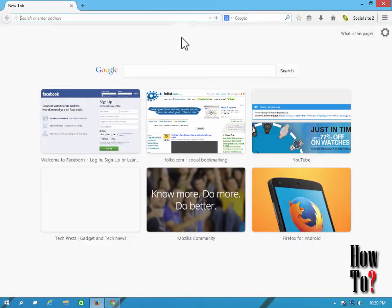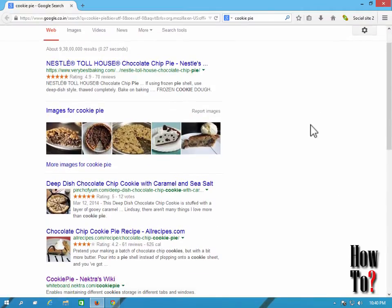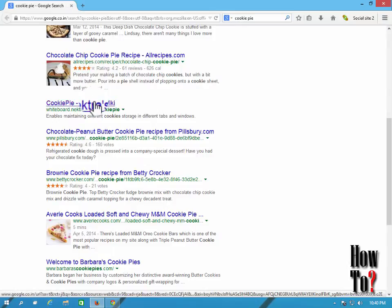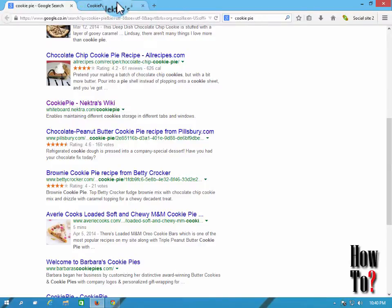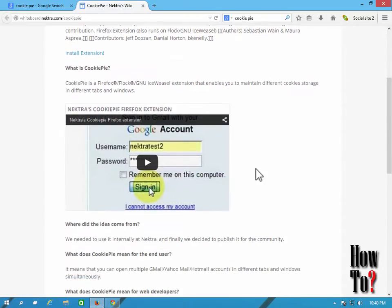For Firefox, there are two add-ons. One is known as Cookie Pie. If you type in 'cookie pie' here it is — Cookie Pie. If you don't get this result, type in 'cookie pie add-on'. This is the older add-on that supported this feature first for Firefox, but unfortunately this add-on no longer supports the latest version of Firefox, so you may not be able to install it.